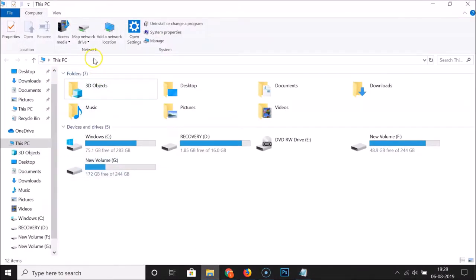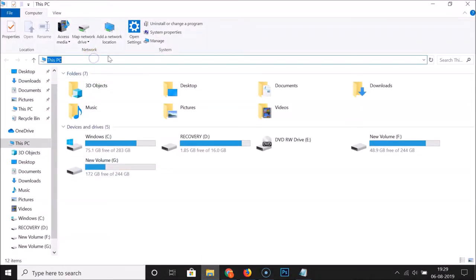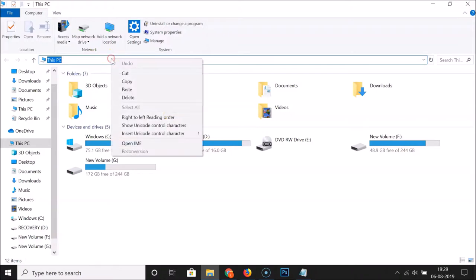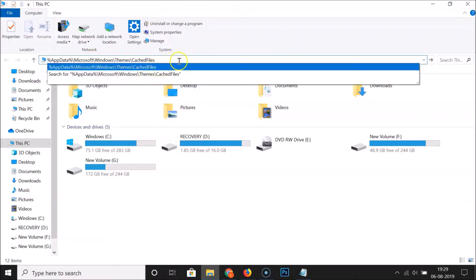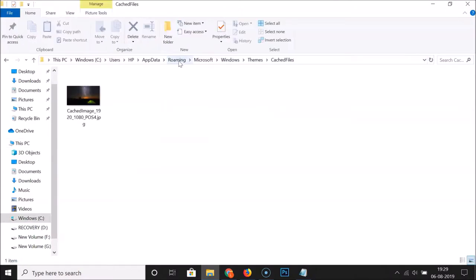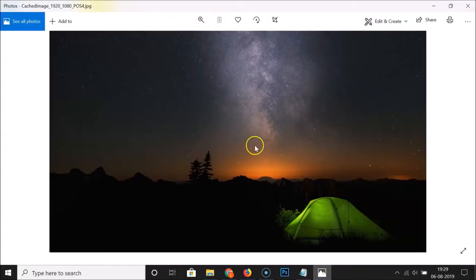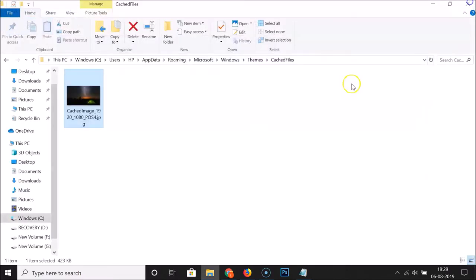Open File Explorer and click on the location box, then paste that path in there and hit the Enter key on the keyboard. You can see here we have the image file. If I open this, you can see the current desktop background image — it's done.